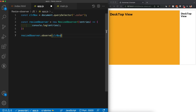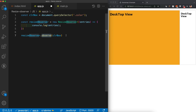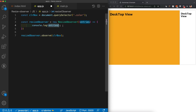As soon as any size change happens to the color box element, the observer gets triggered. We call observer.observe(colorBox) to start observing, and the callback fires with the entries so we can see what's inside them.